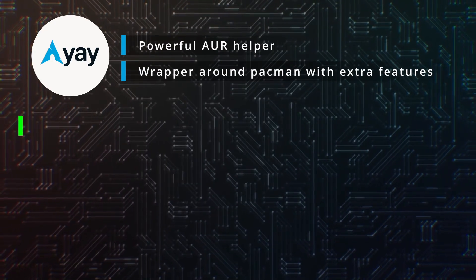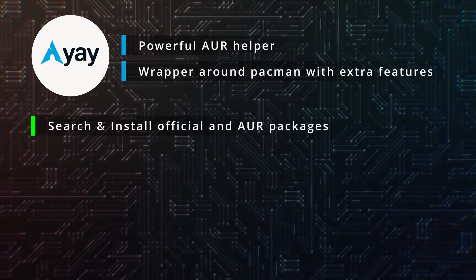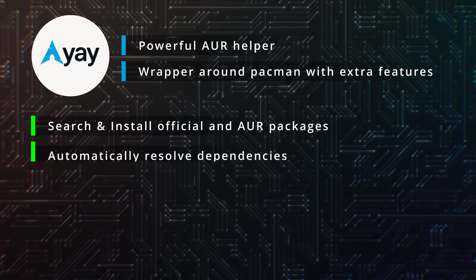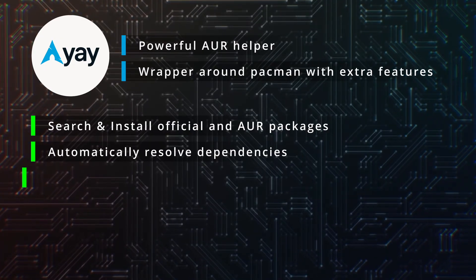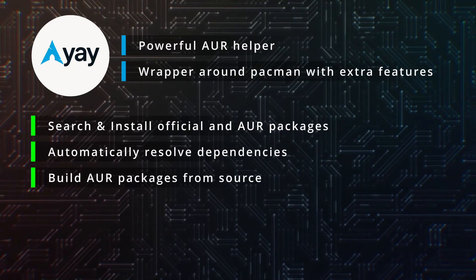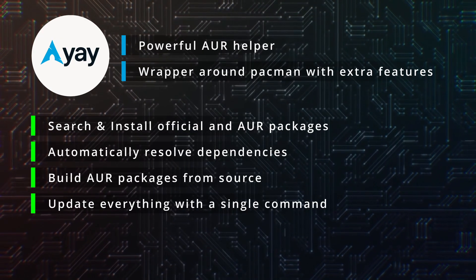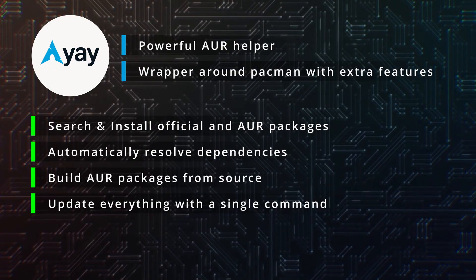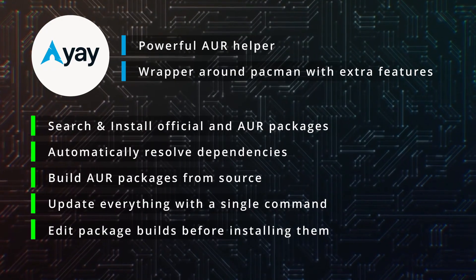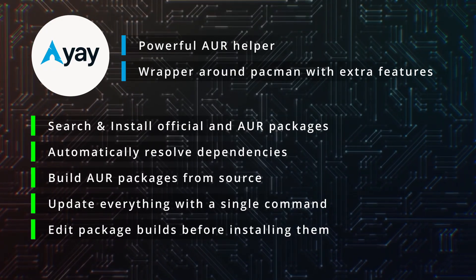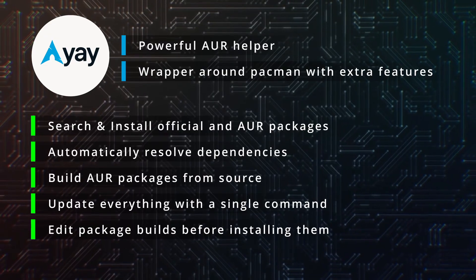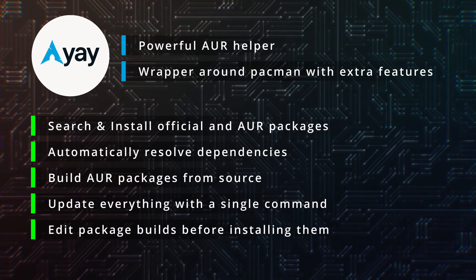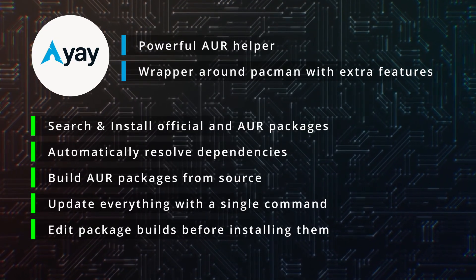You can think of Yay as a wrapper around Pacman with some extra features. It lets you search and install official and AUR packages, automatically resolve dependencies, build AUR packages from source, update everything with a single command, and optionally, edit package builds before installing them, and doing all of this in a single command line interface.